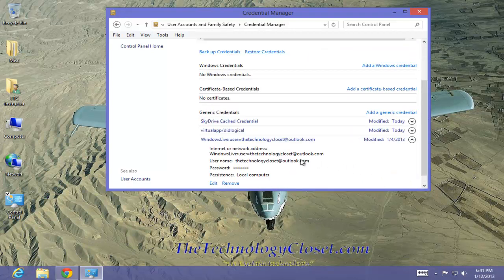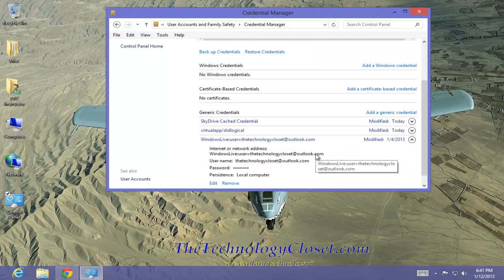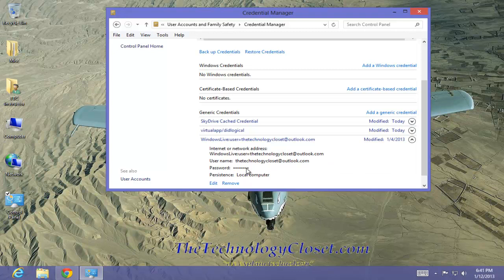Now in this case, it'll show you my live user account. Of course it hides my password, but if I wanted to edit that, I could, and I could change the password.